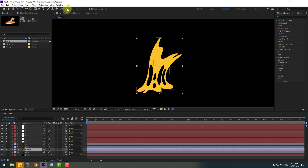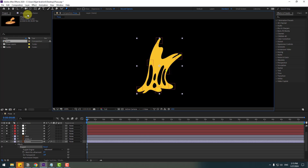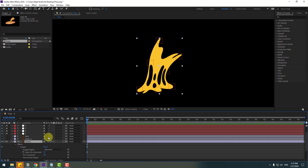Select the cheese layer and go to the Puppet Pin tool. Let's add one puppet pin here, one here, one here, one here, and the last one here. Now select the cheese layer and press U to see the active puppet pin keyframes.